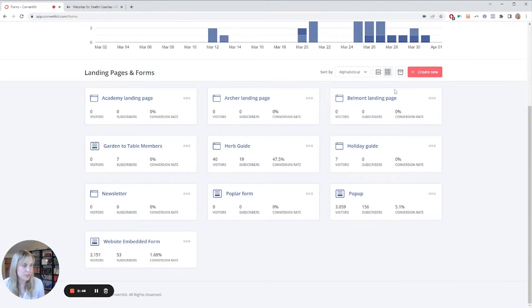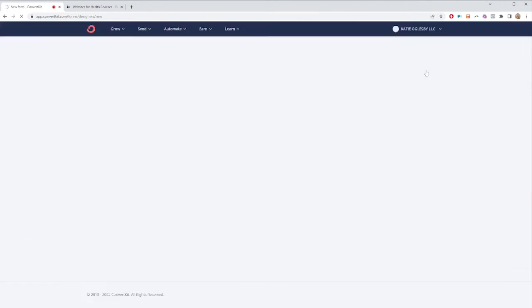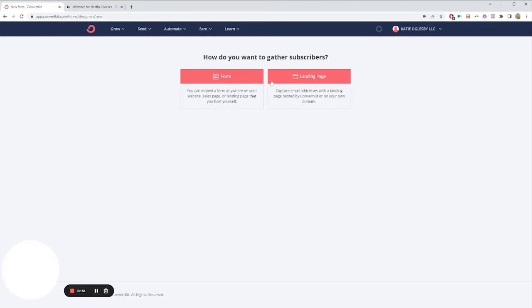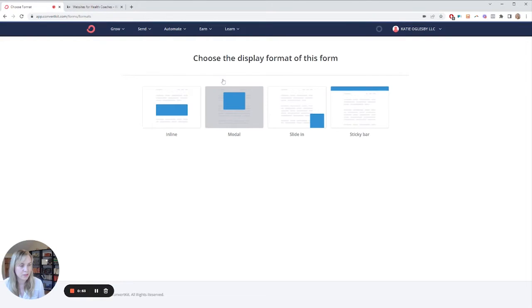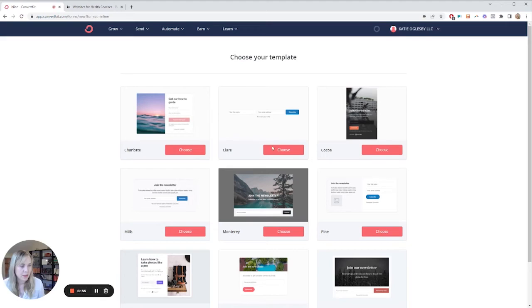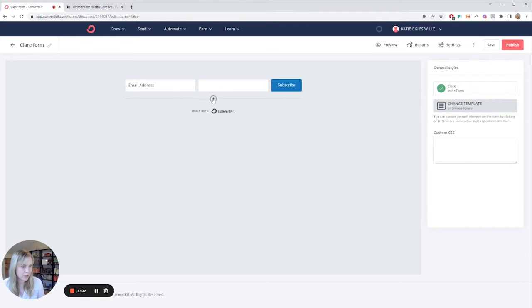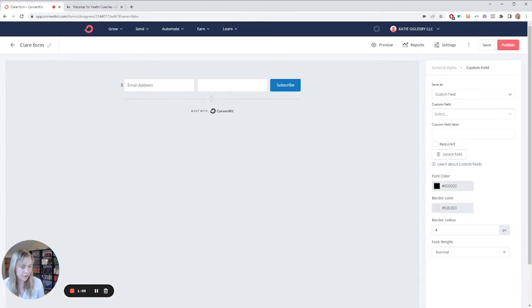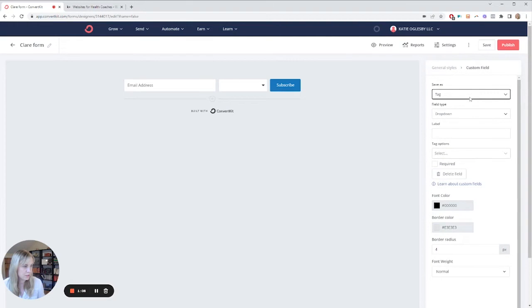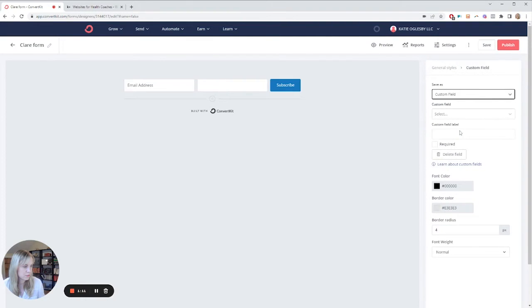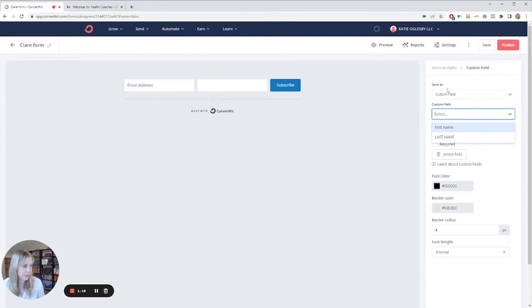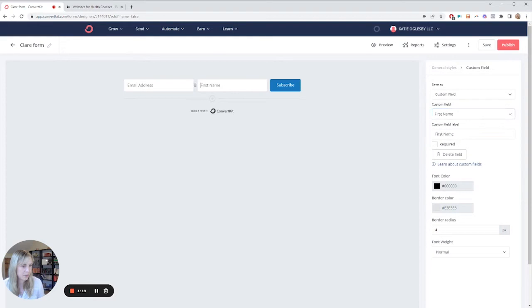I like to use the Claire form. We're going to do a form like this, an inline form, and the Claire form. That way this is something that's very simple, and here we can add a field, and we can say this is going to be a custom field and have this be first name, and we can drag this over here so it's first name and email address.